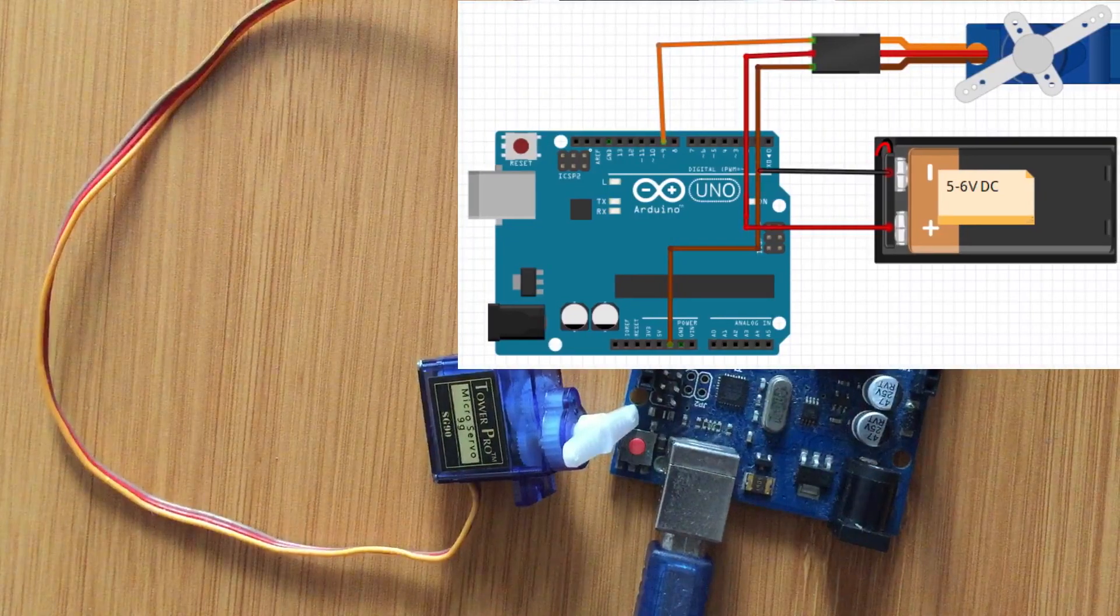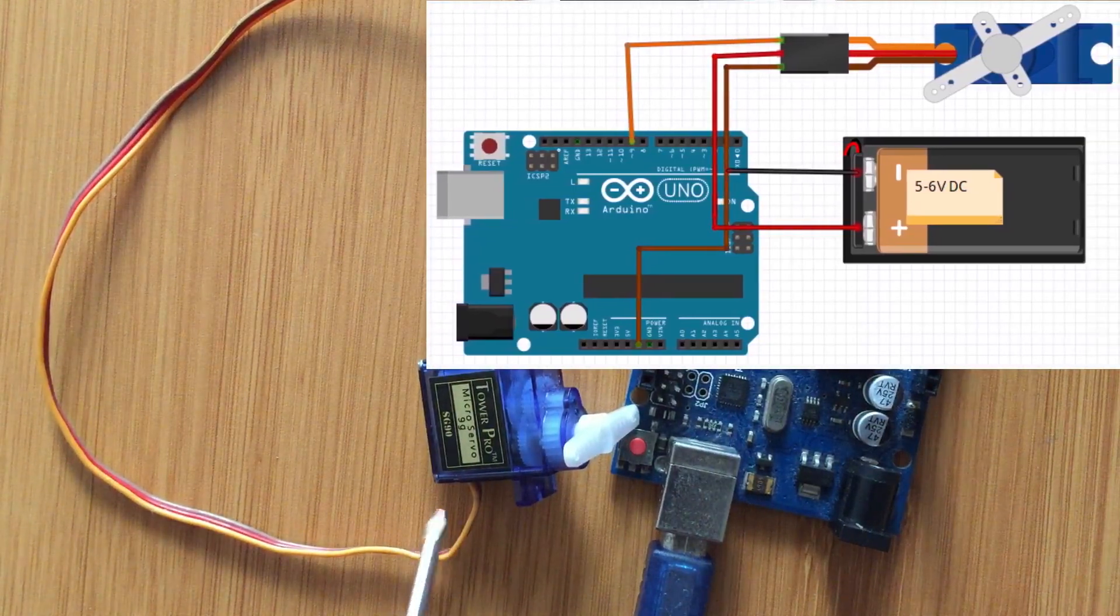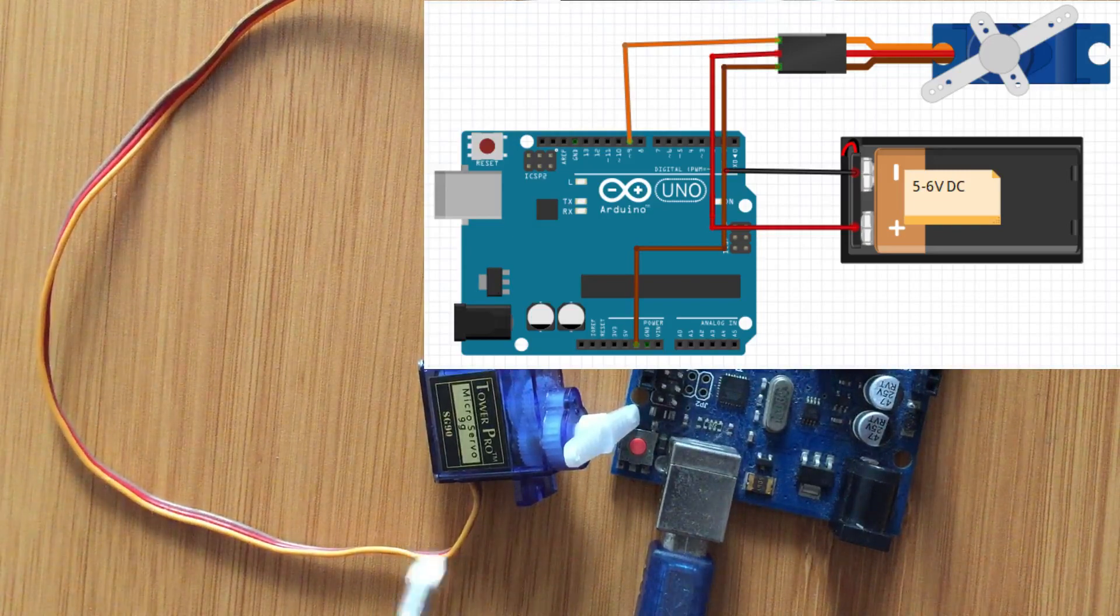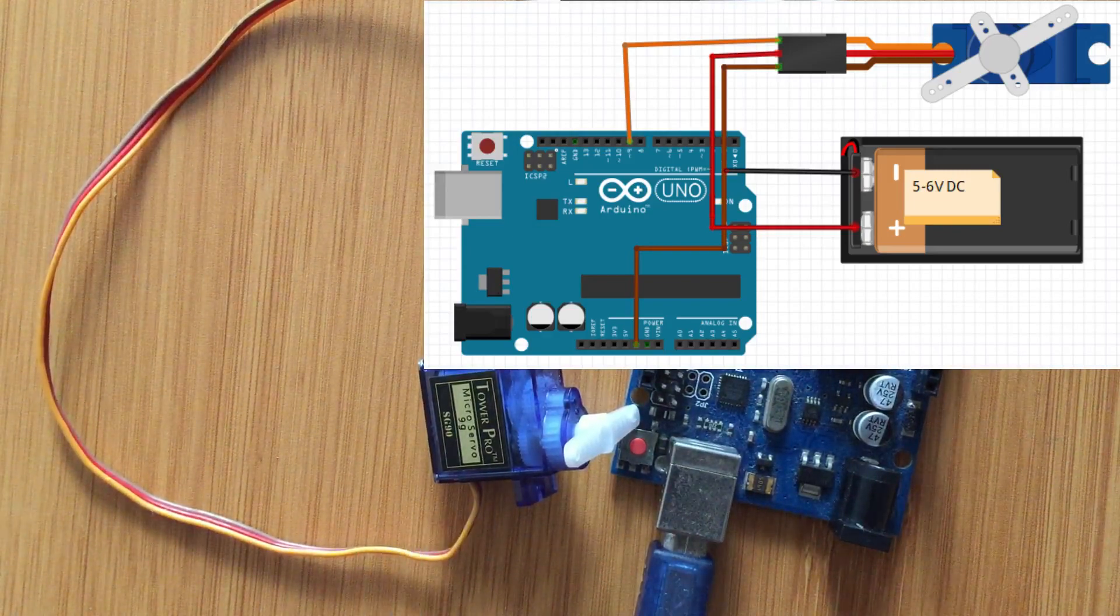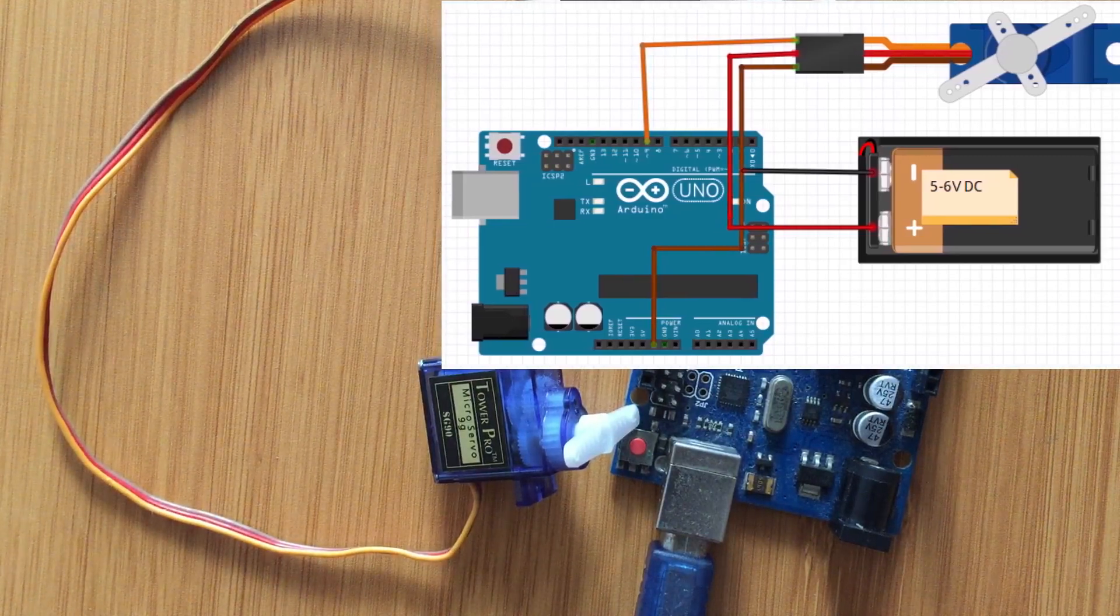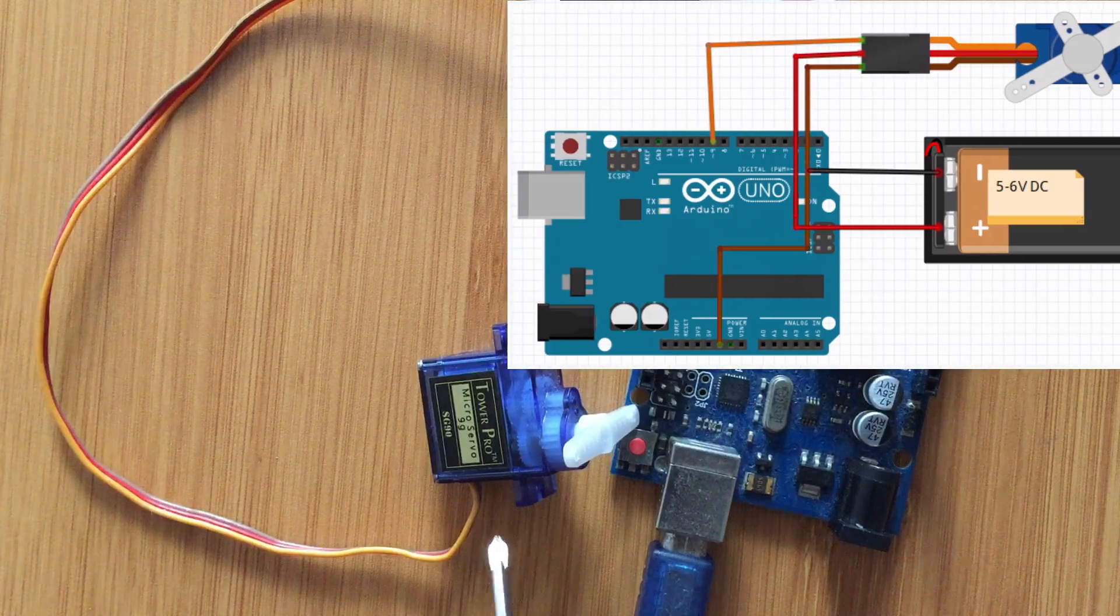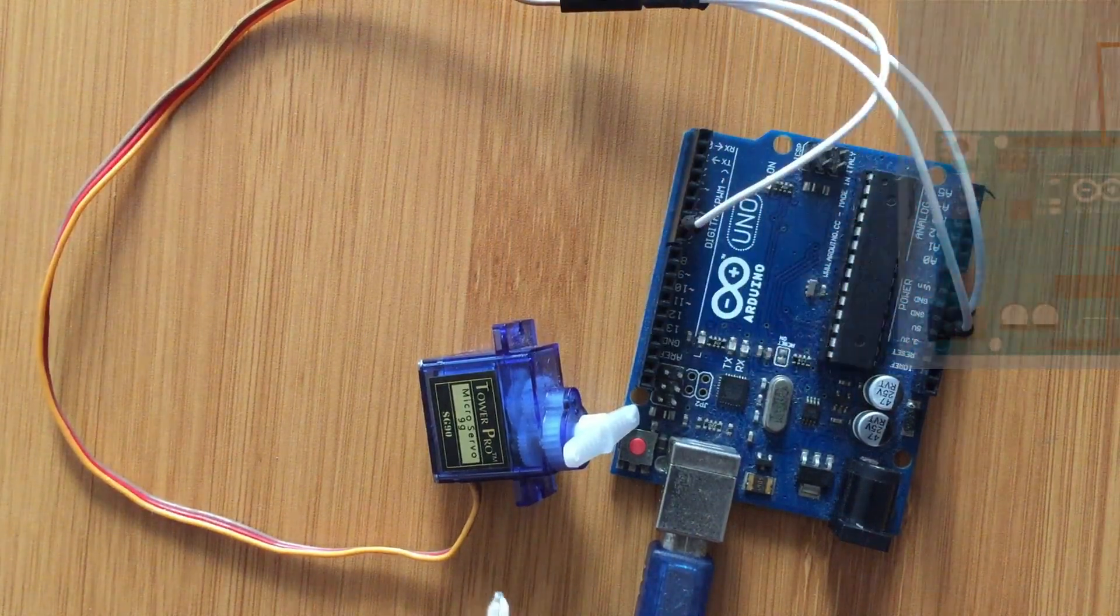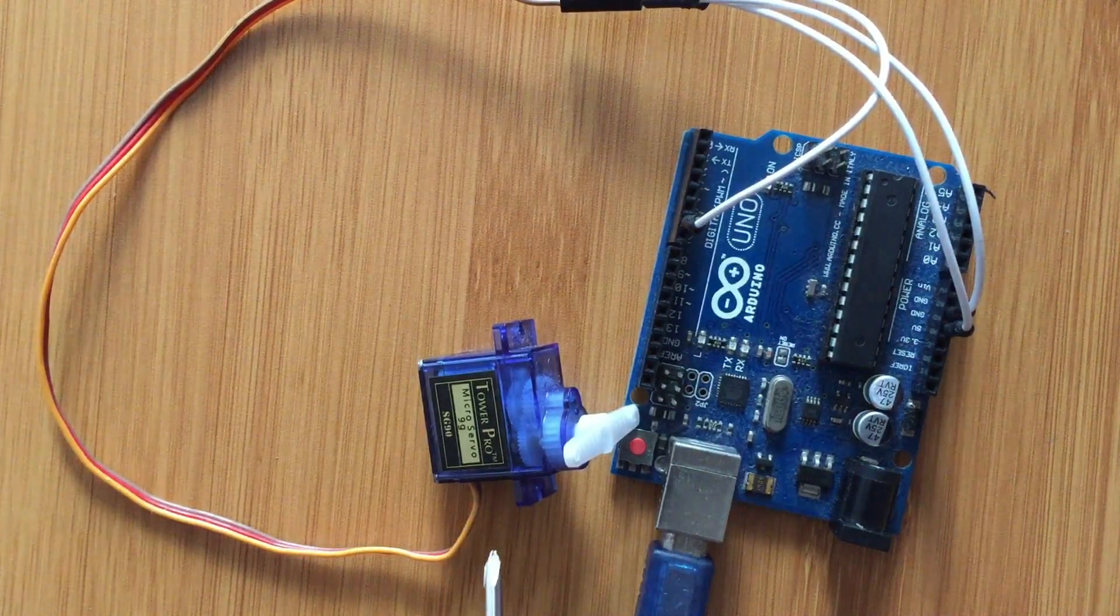Then one other thing you have to take note of is that like all other motors, it is always good practice to provide an external power source for the motor as shown in the schematic above. However, if you are using only one micro servo motor then there is no need for that power source because the 5 volts of the Arduino board are enough.